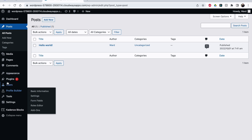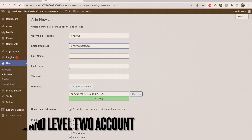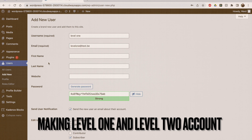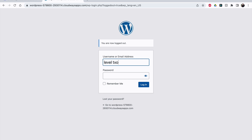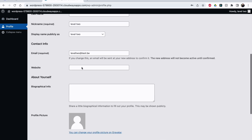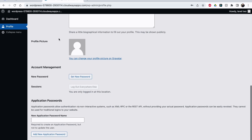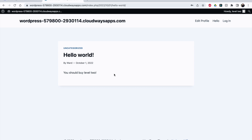Let me show you this in action. I'll make a new user and assign them Level Two. Now I have Level One and Level Two users. Let me log out and log in as Level Two. I'm logging in to the custom login page. I can change some profile info and add a profile picture.